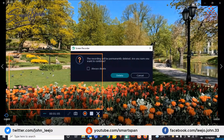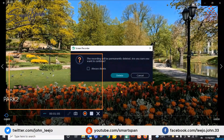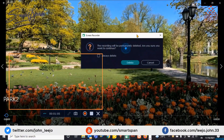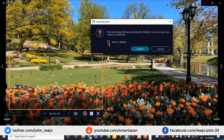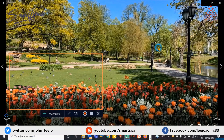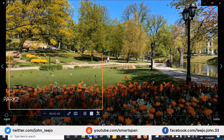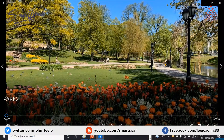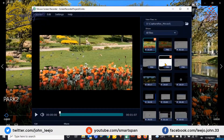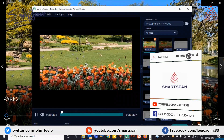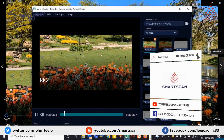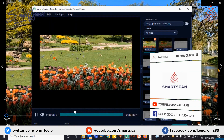If you wish, you can show keystrokes. Now, you are watching the part of the video which I recorded earlier.